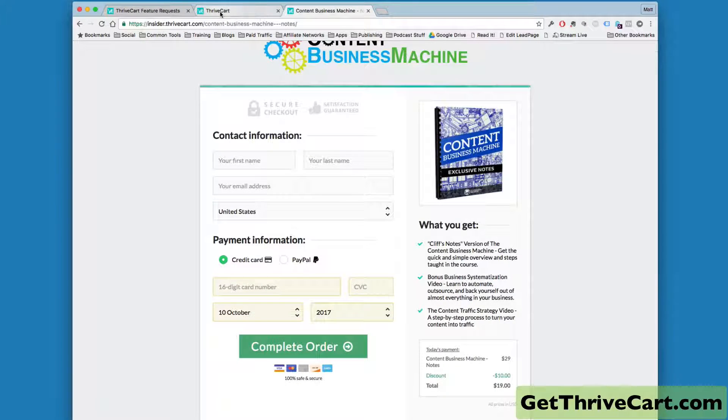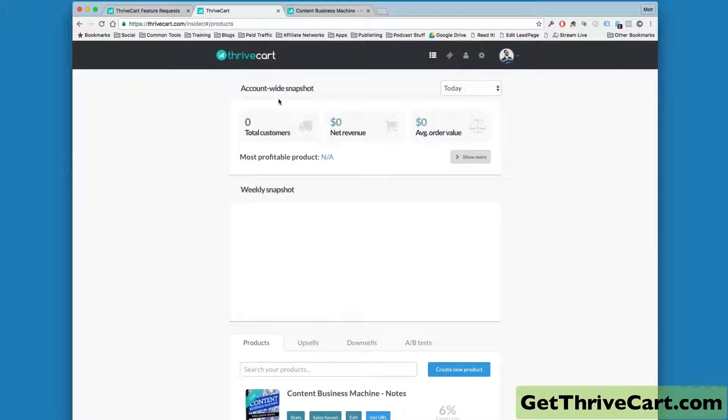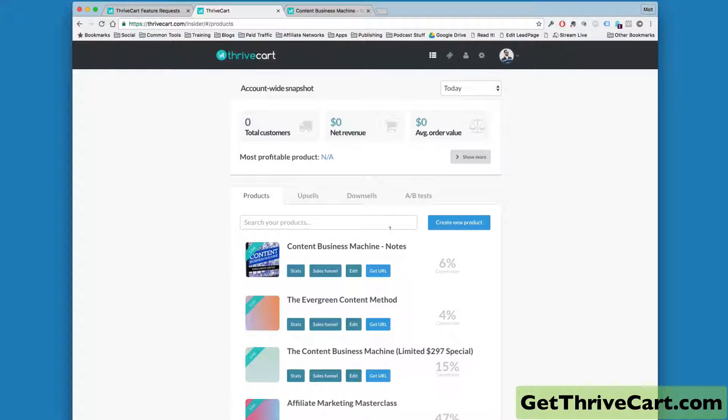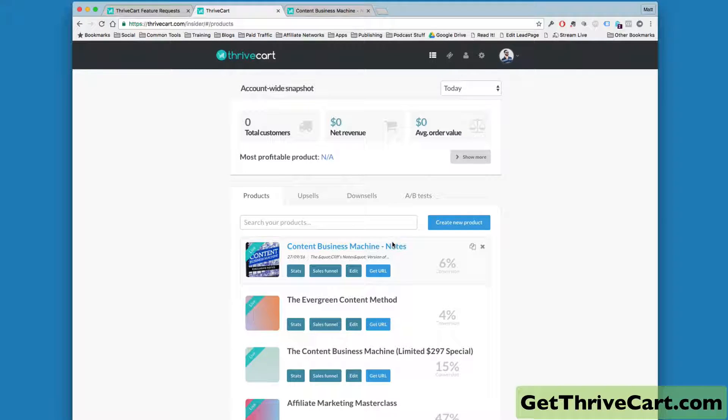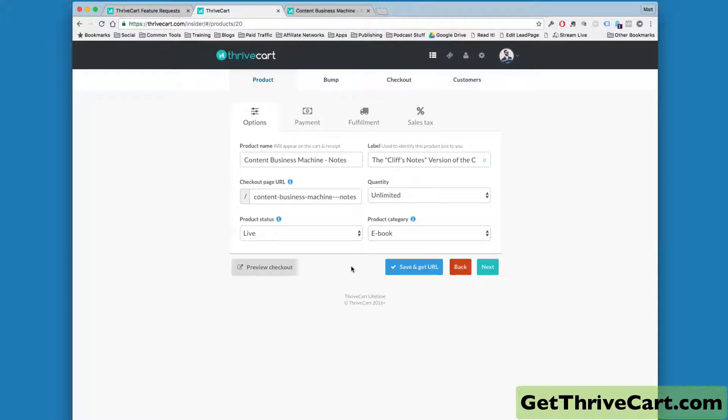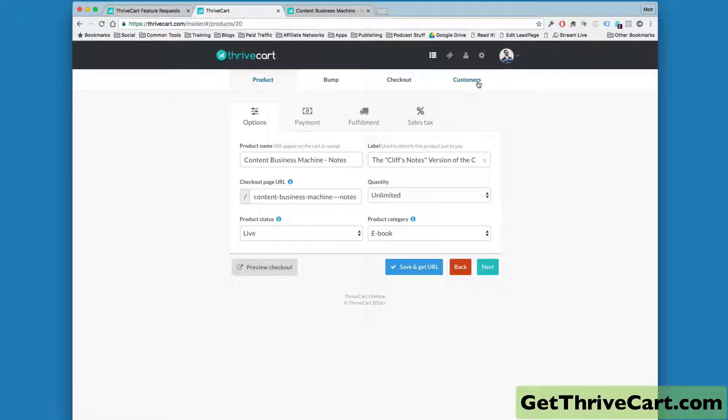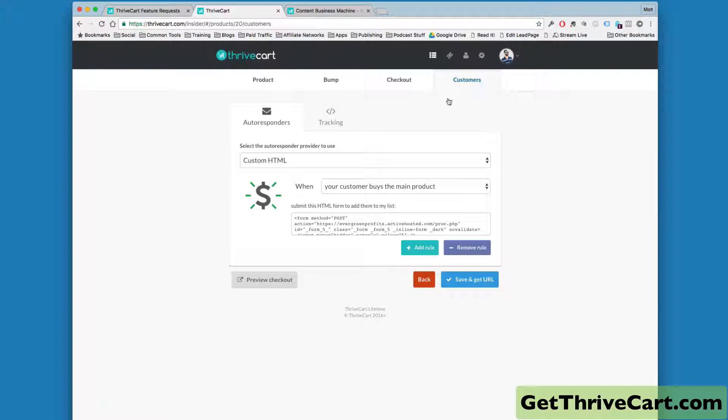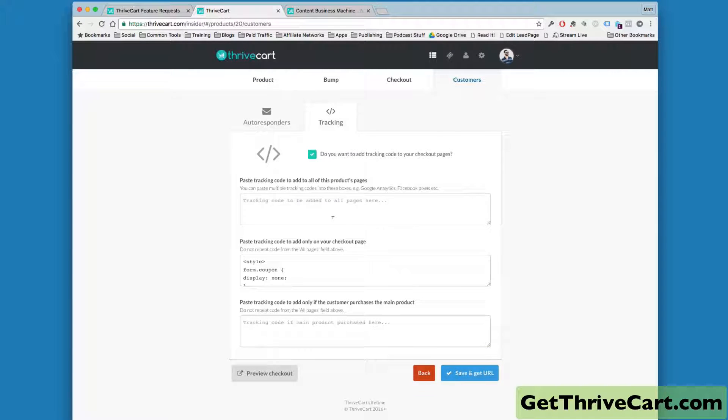Now, it's real simple. Let me jump over to Thrivecart real quick. This is on the content business machine notes here. I'm going to go ahead and click Edit, and I'm going to come all the way over here to Customers, and I'm going to click on Tracking.